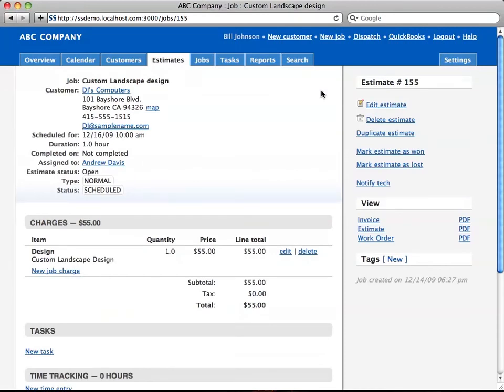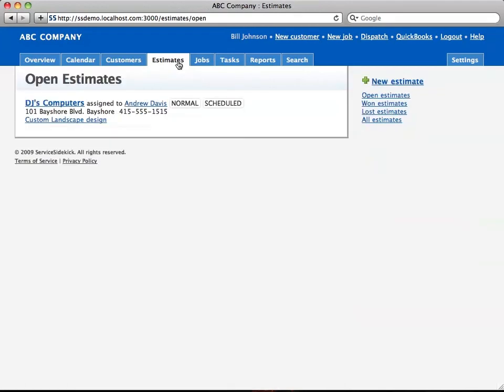Alright, the next thing I want to do is go to the Estimates tab, and this is where it will list all the estimates, now that you've seen it created. You see here the one estimate that we have. Over here on the right, you can then filter down to just the type of estimates that you want.